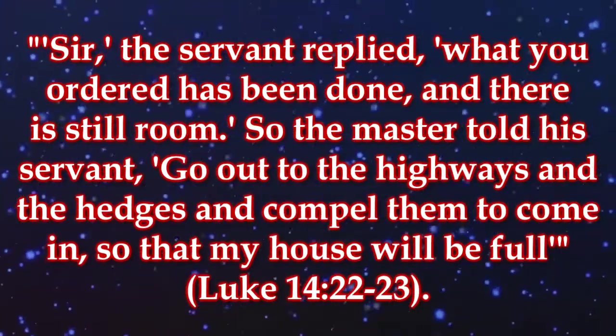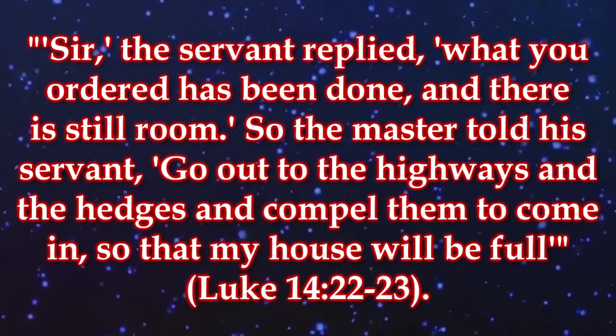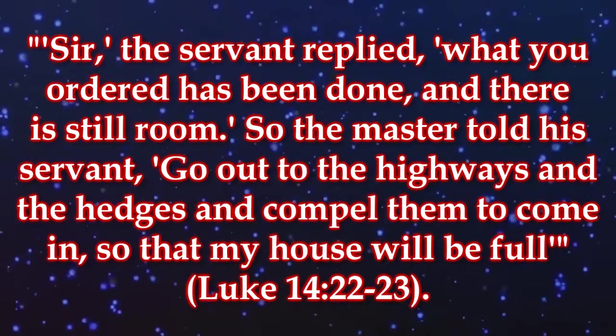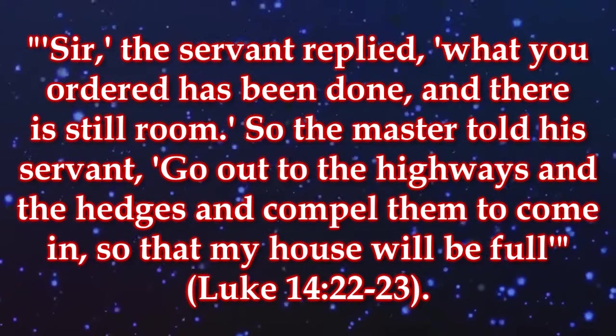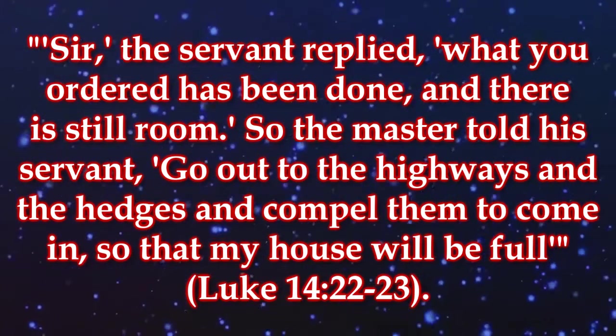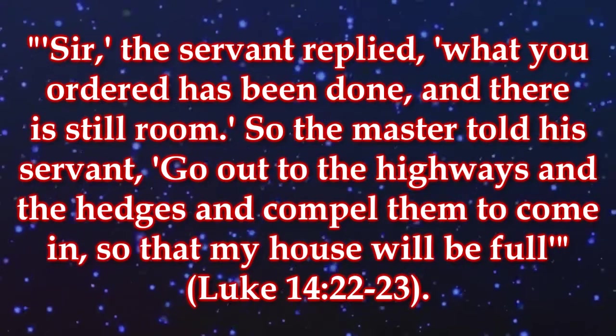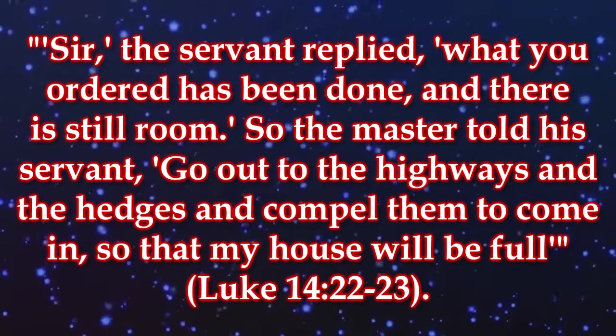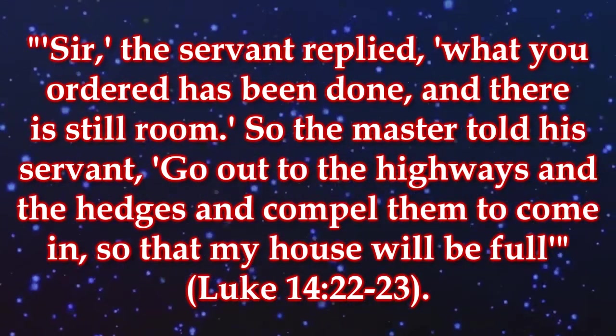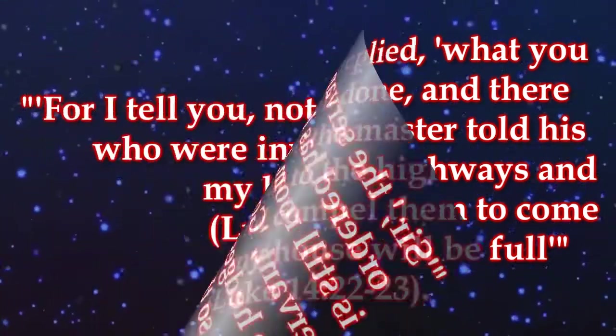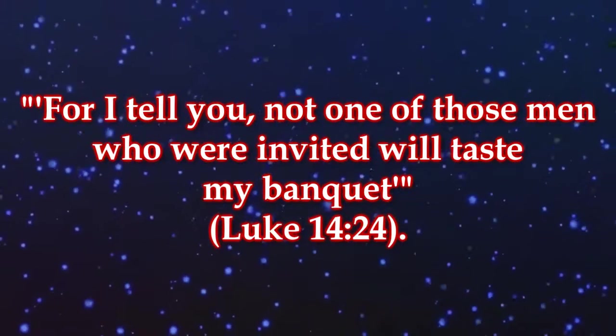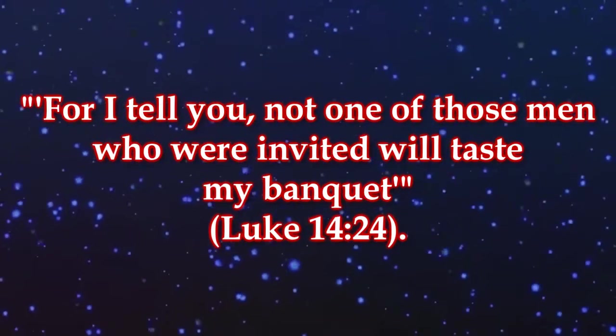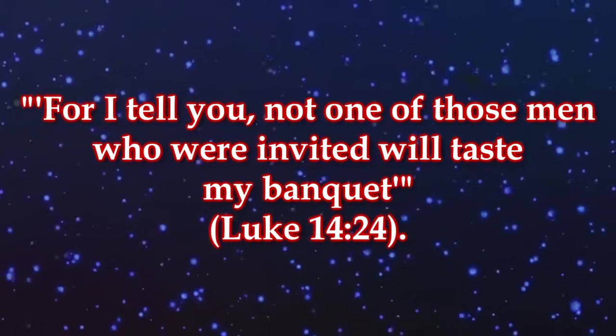Sir, the servant replied, what you ordered has been done and there is still room. So the master told his servant, go out to the highways and the hedges and compel them to come in so that my house will be full. For I tell you, not one of those men who were invited will taste my banquet.